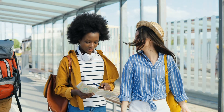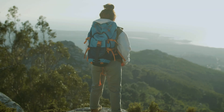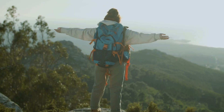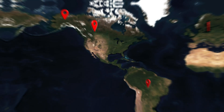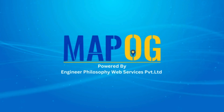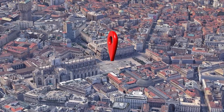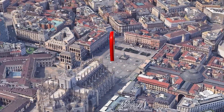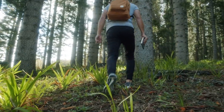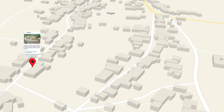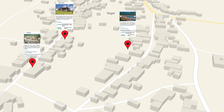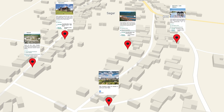Imagine you've got an incredible story to tell, but how do you bring it to life on a map? Introducing Map OG. Maps are more than just locations — they're pathways to discovery. Every point holds a story waiting to unfold.